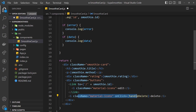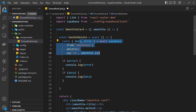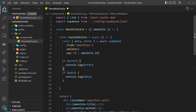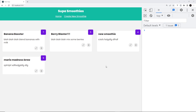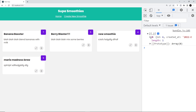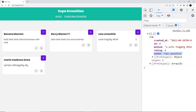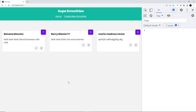Now when we click this icon we fire that function and try to delete a particular smoothie by its id. If there's an error we'll see it in the console; if it's a success we'll see the deleted record there too. Let's try it — clicking delete on 'new smoothie' we can see that smoothie come back in an array in the console. However, it's not been removed from the UI.